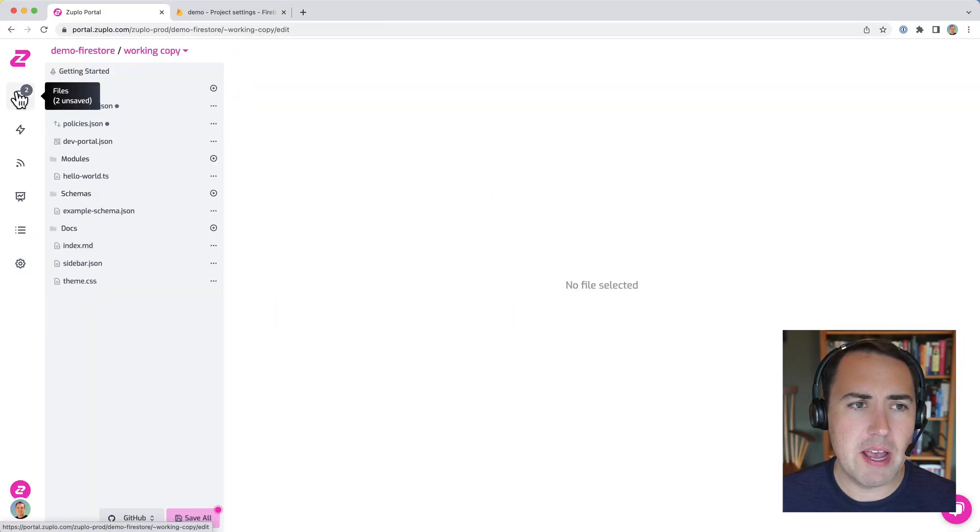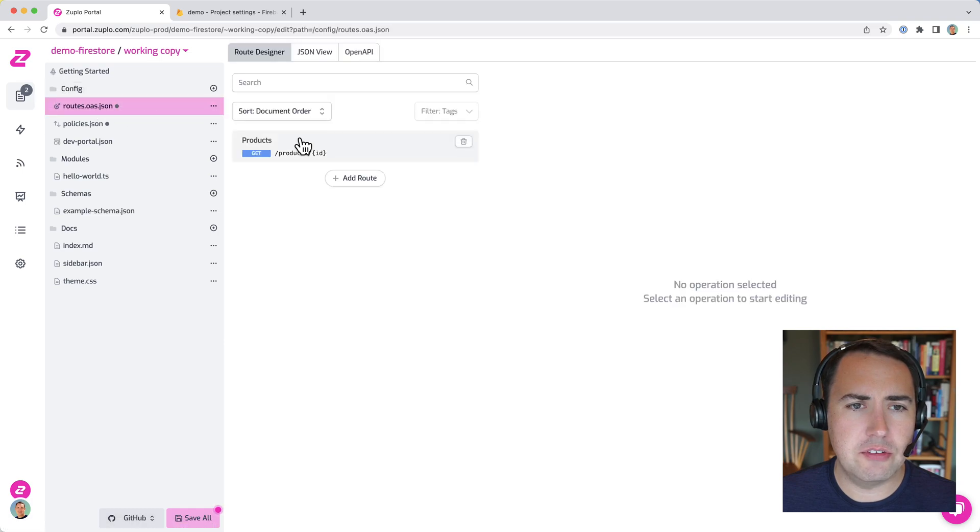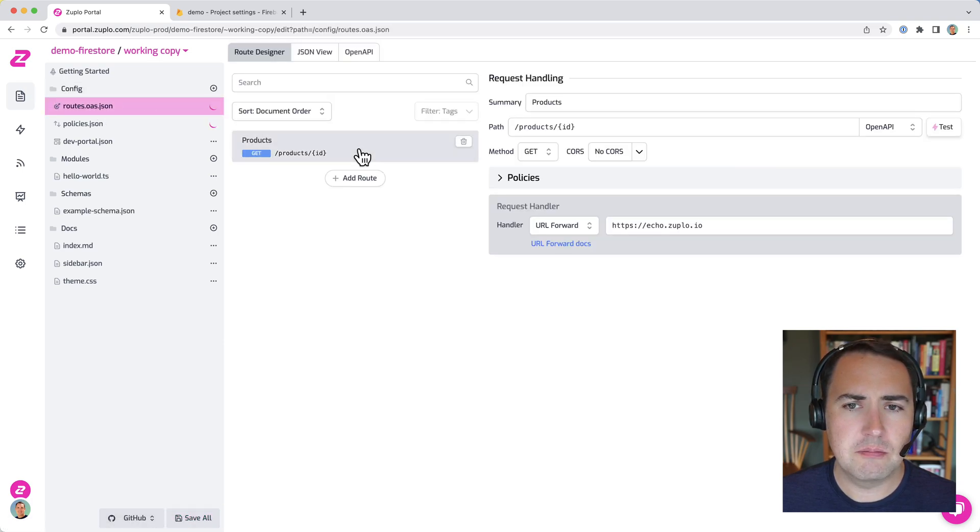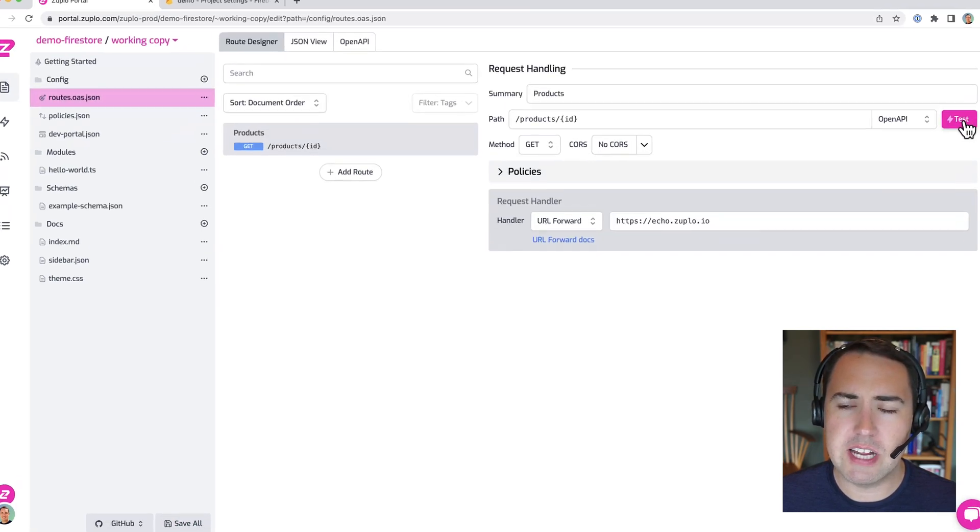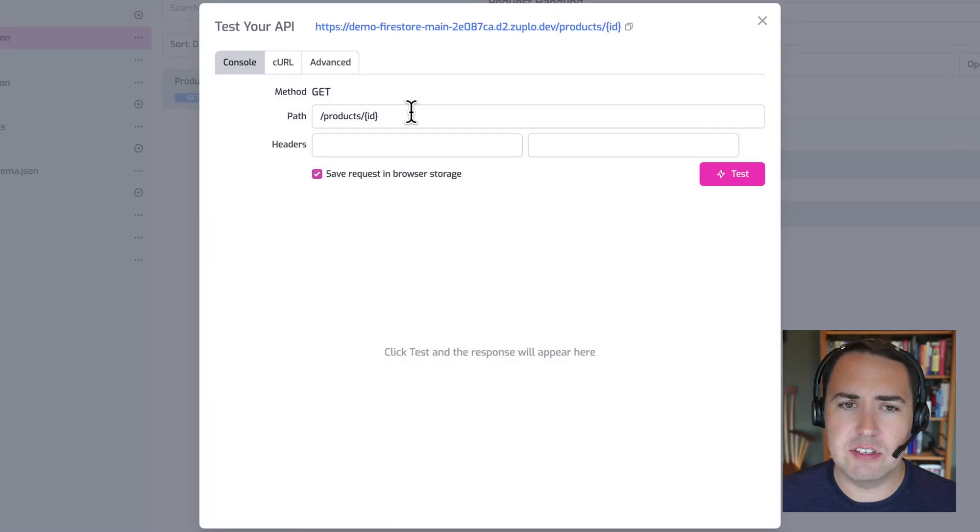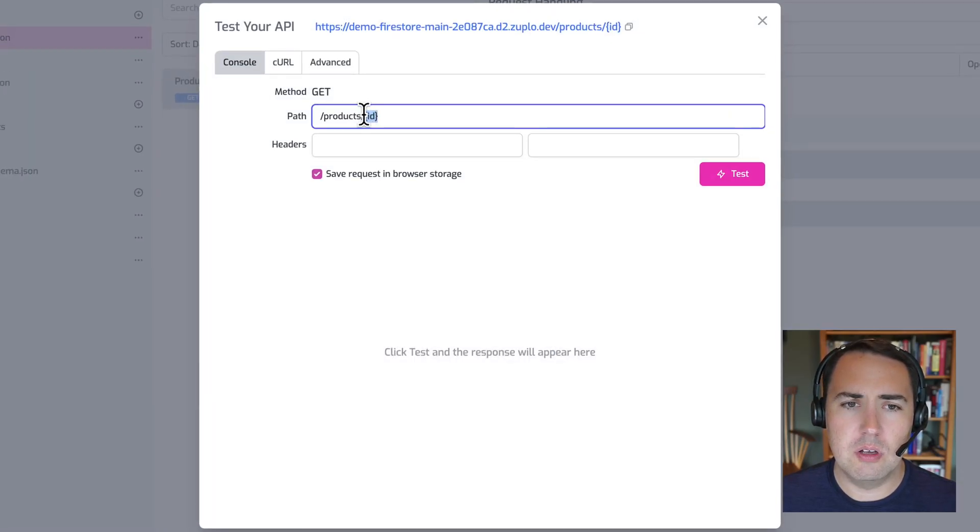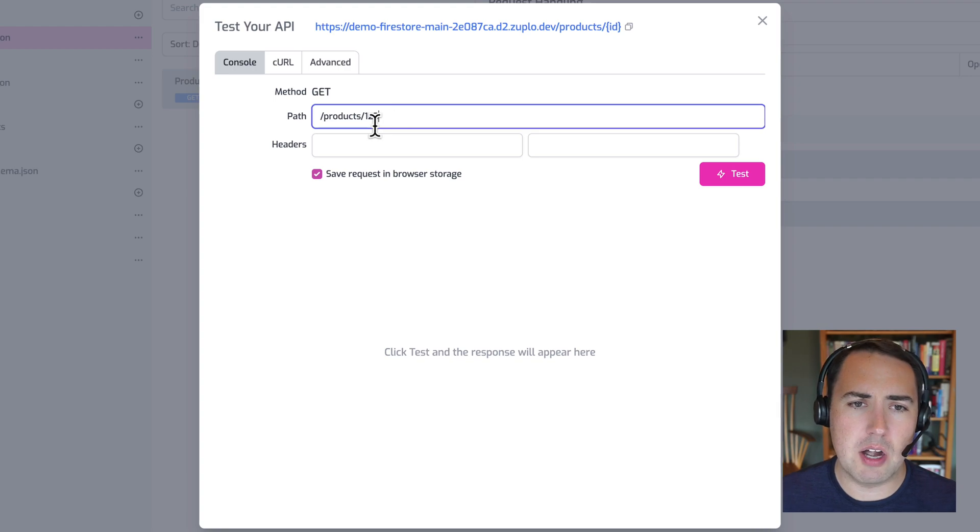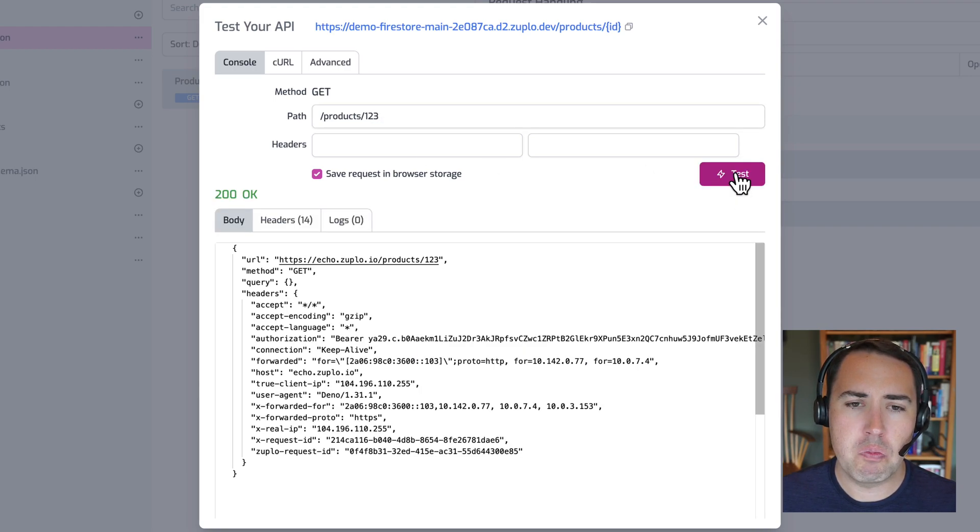So we'll go back over to our routes. Let's save those. And then we're going to open our route tester and give this a try. So products slash ID, and let's just request product one, two, three, and hit test.